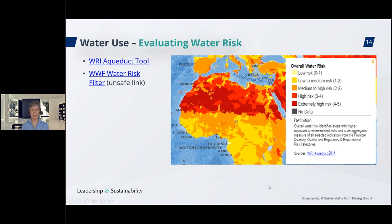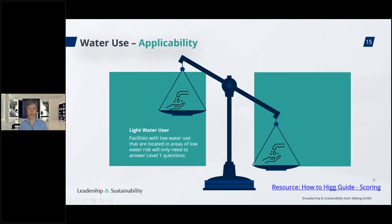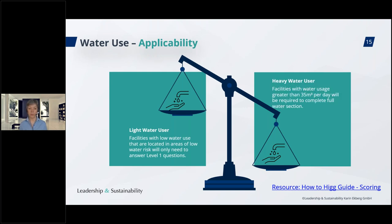As an applicability question, you will evaluate your water risk using two tools: the WRI Aqueduct tool or the WWF Water Risk Filter. A screenshot of the WRI tool shows how you enter your address and receive a map indicating your overall water risk — the darker red, the more severe the situation. Light water users are facilities with low water use — less than 35 cubic meters per day — and also located in low water risk areas. You need both conditions to qualify as a light water user.